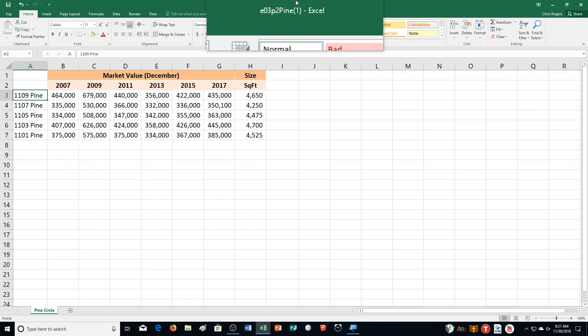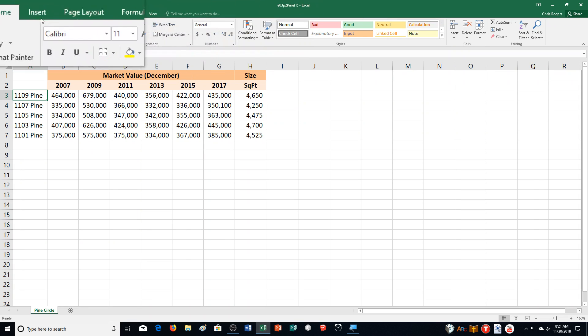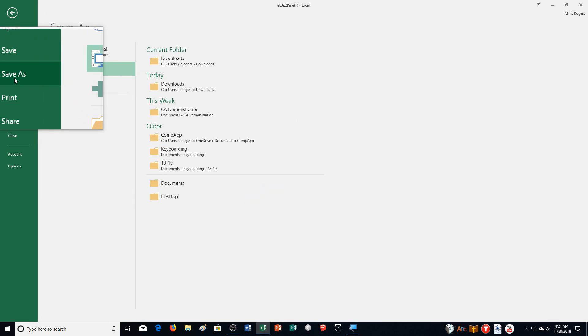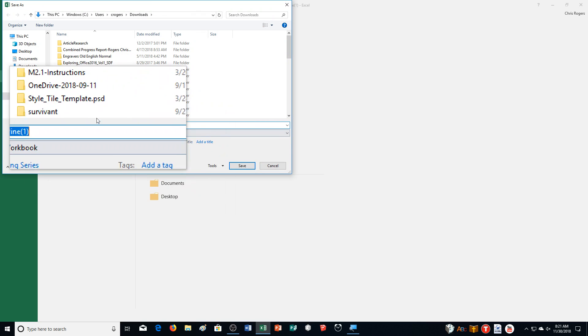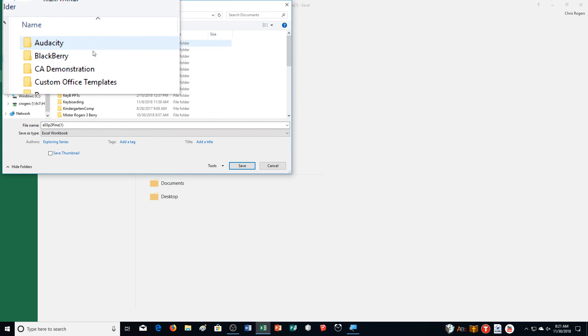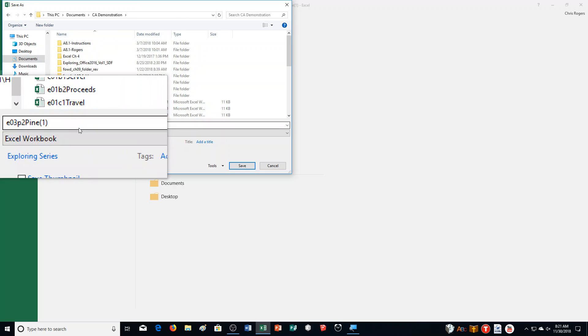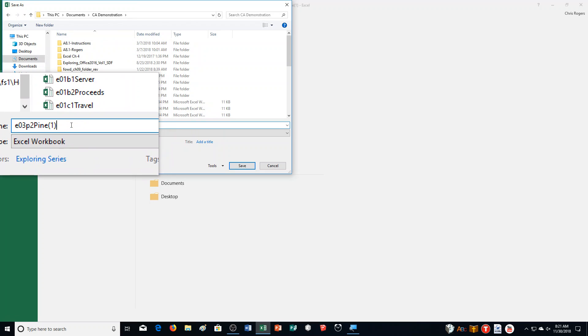Step A is to open up this file, Chapter 3 Practice Exercise 2 Pine, and we're going to save it with our last name and first name. So Save As, Browse — you of course are choosing where you need to save it, which is your flash drive. Mine has a 1 there because this is a copy, so I just get rid of it.